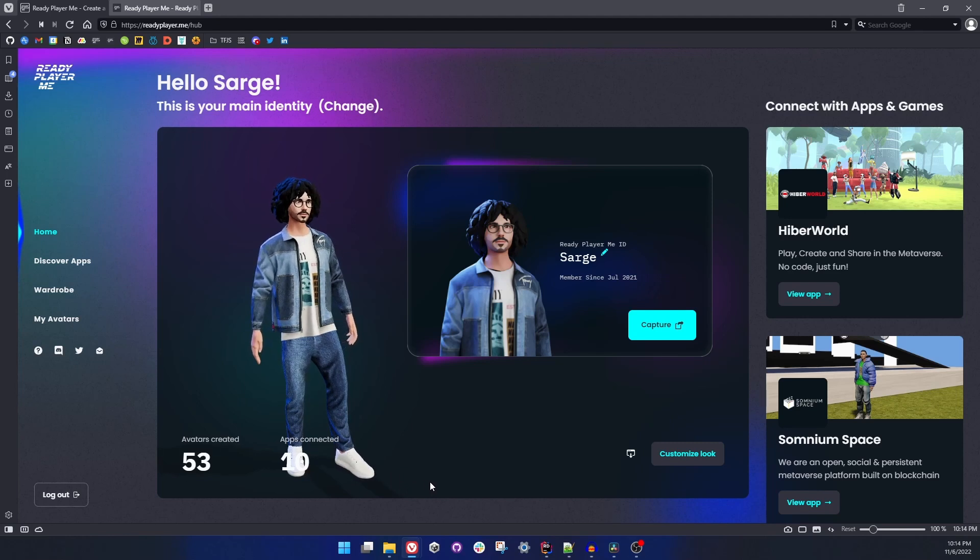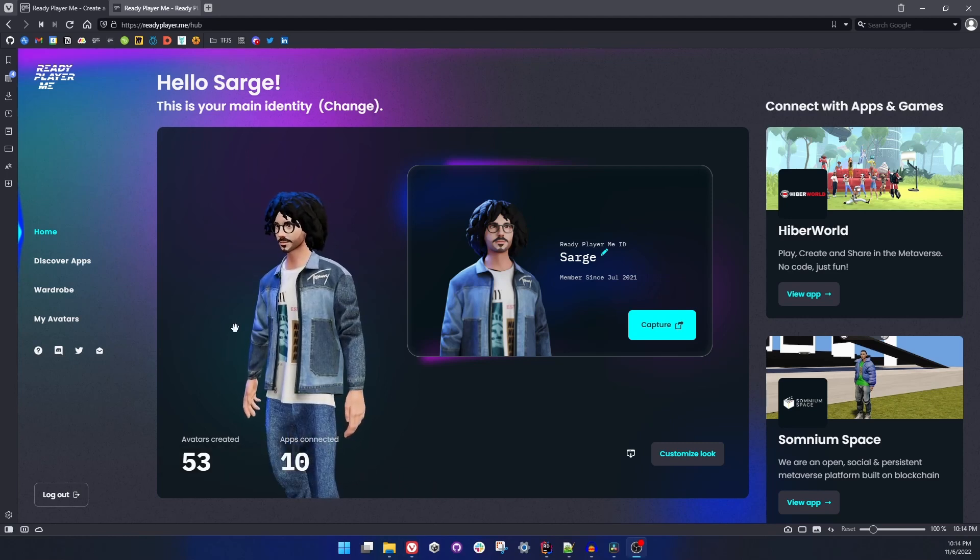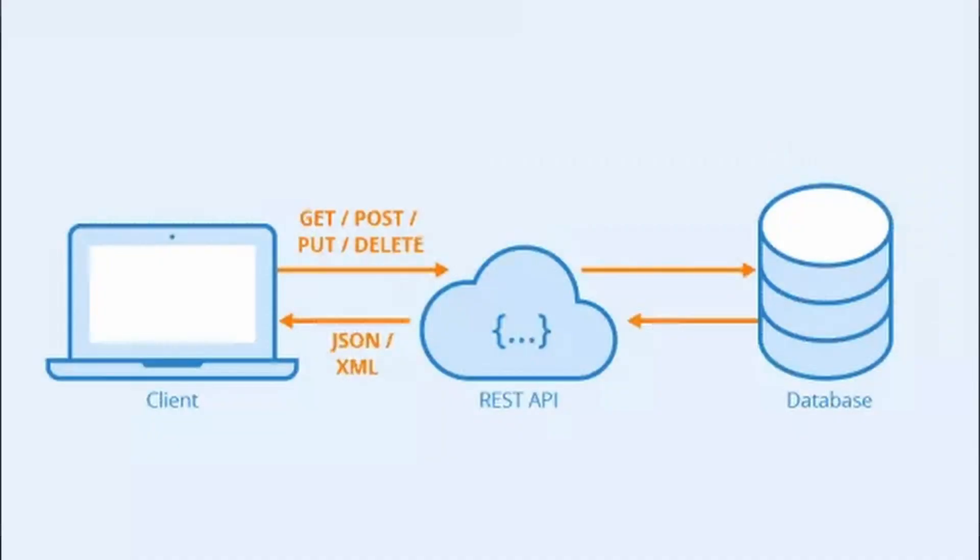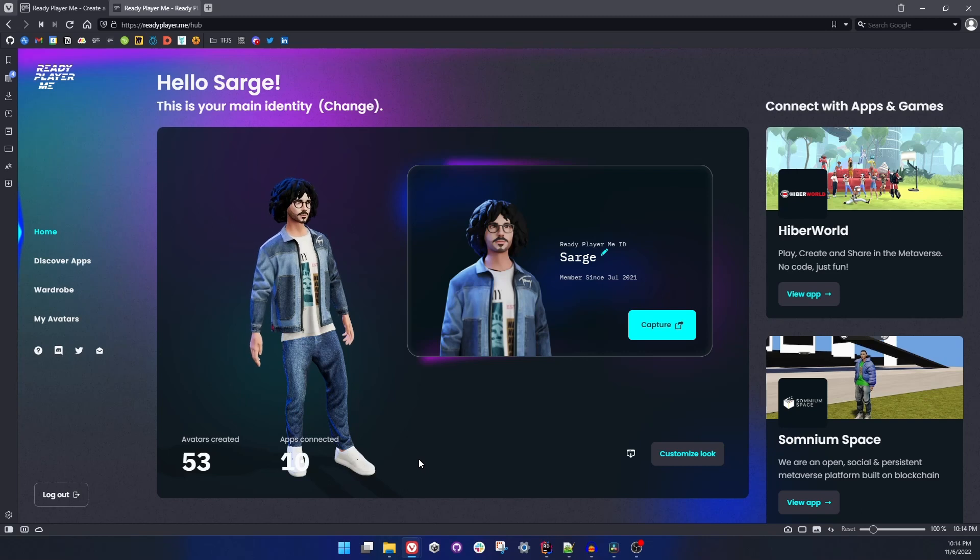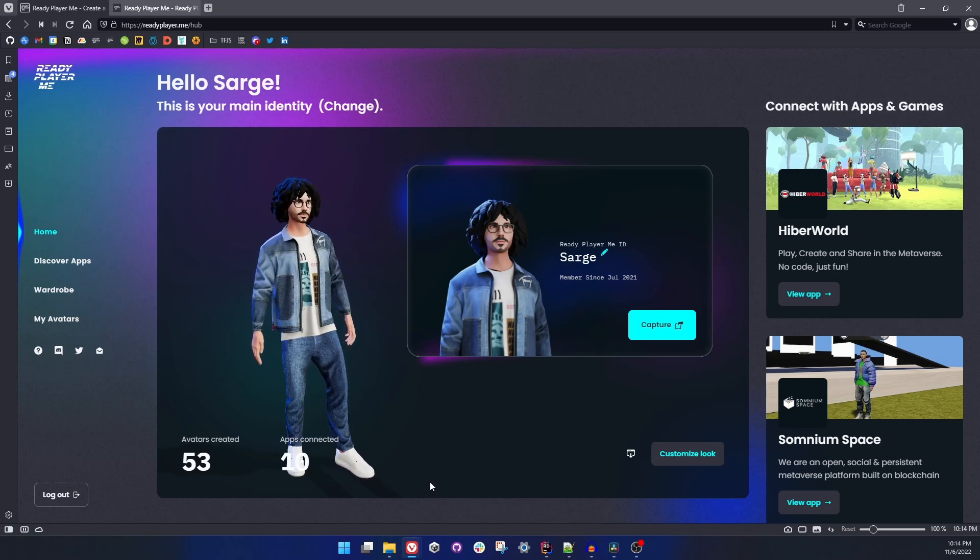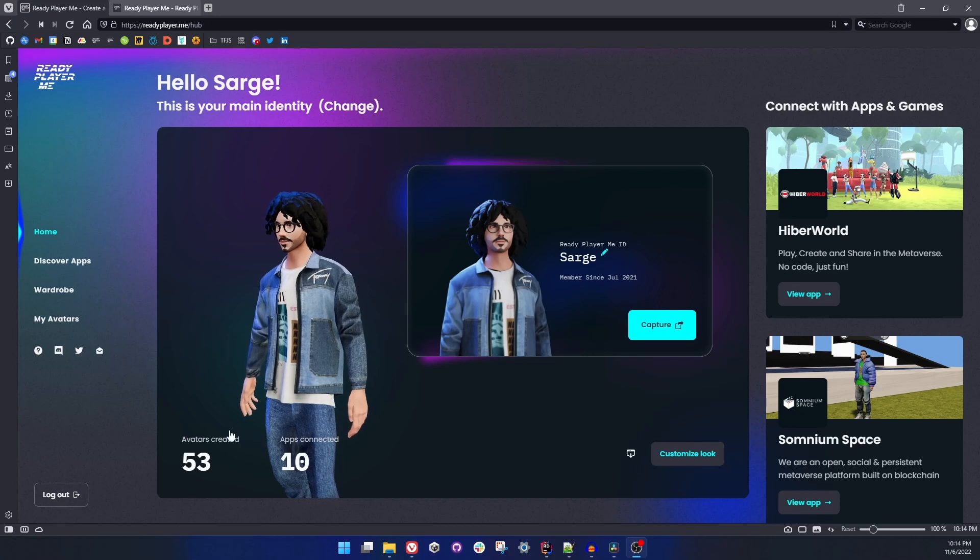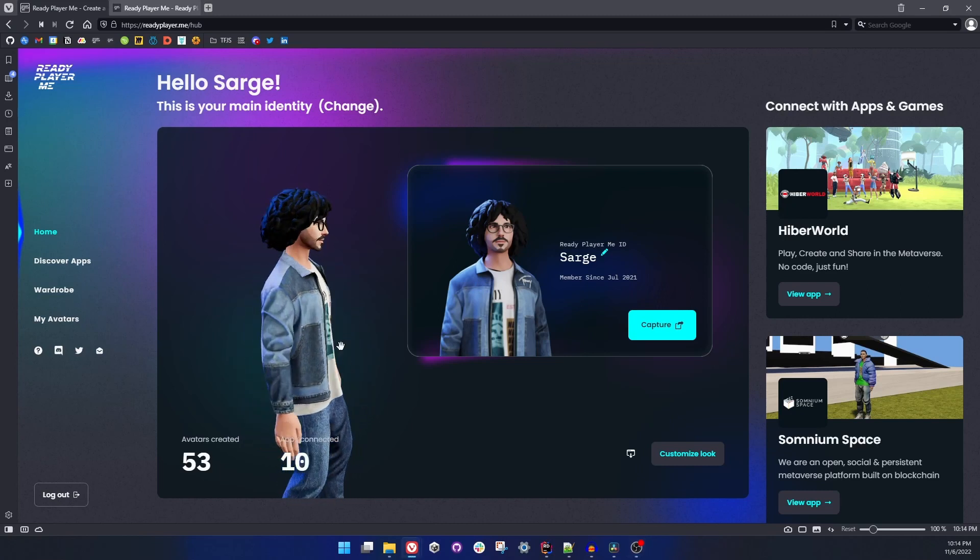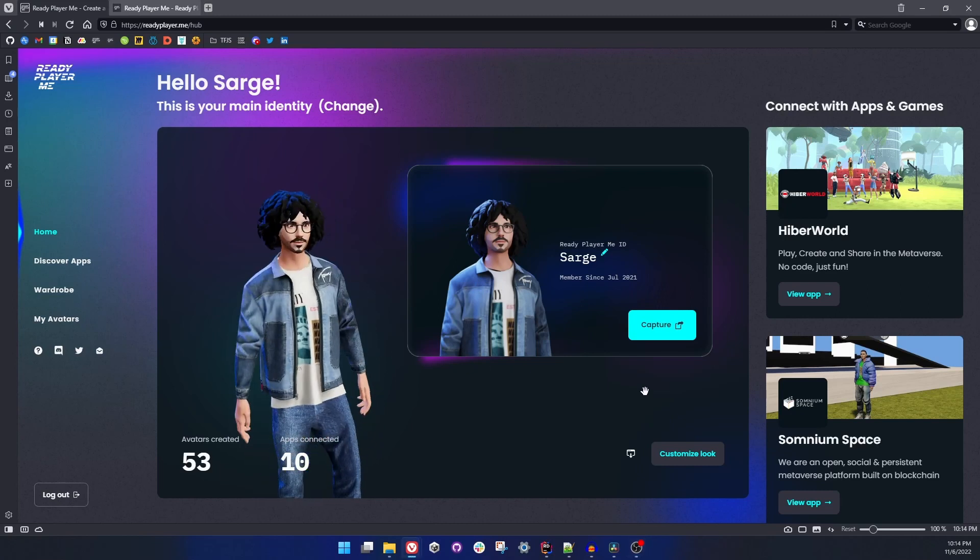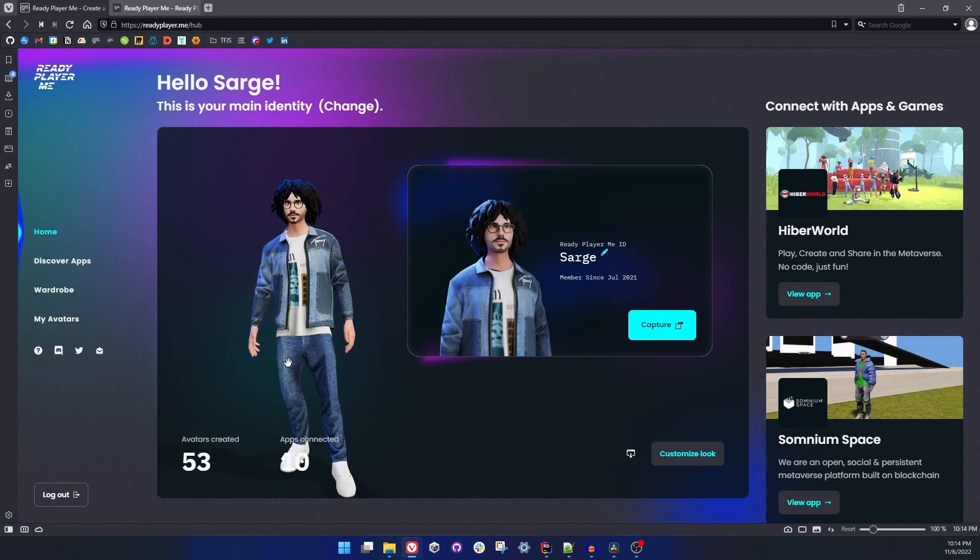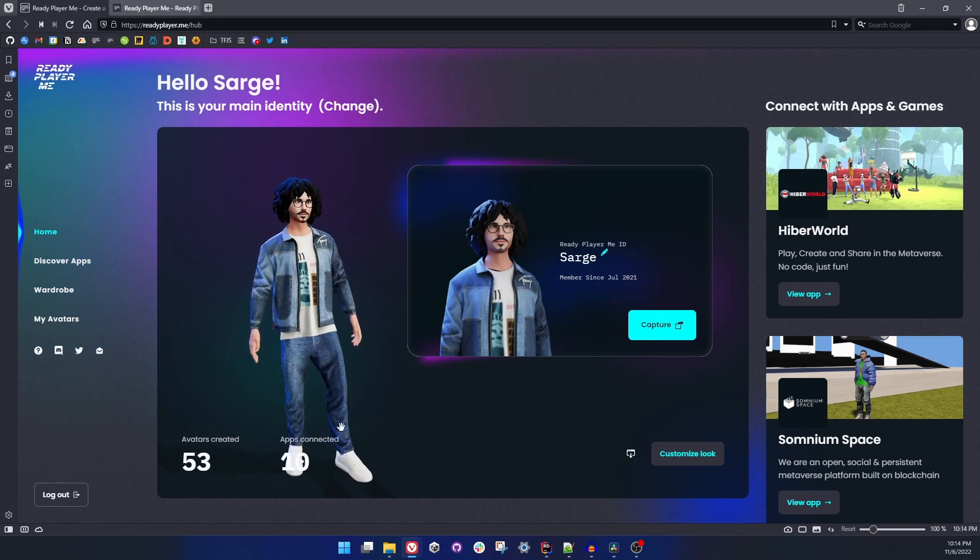If you don't know what an API means, it means Application Programming Interface. It's endpoints to make computer software talk to each other. In this case, the game or application you are writing will be able to talk to our Avatar API and request an avatar the way it wants with some configuration.